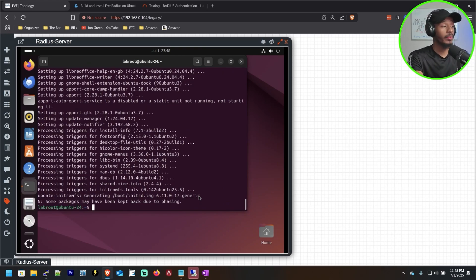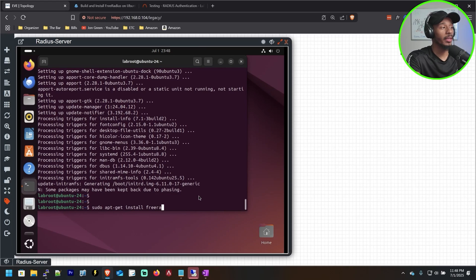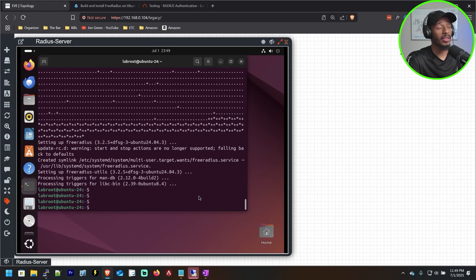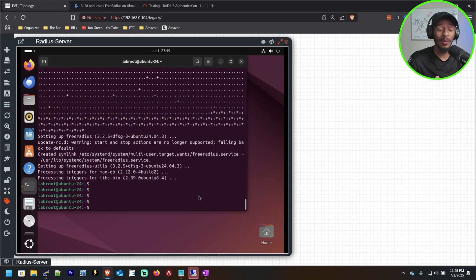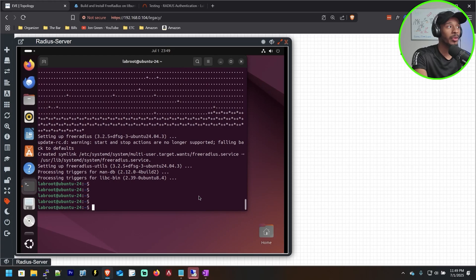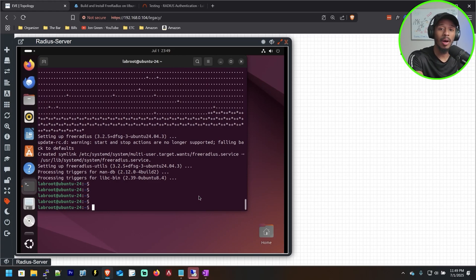After about three minutes of waiting for the upgrade to apply, the next step is to run: sudo apt-get install freeradius. That command installs the FreeRadius server on the Ubuntu server. Now it's installed and ready to go, but there are two files we'll need to edit — the users file, which we'll use to create a test user and password, and clients.conf, which is used to specify the pre-shared secret that network devices will use when communicating with this RADIUS server to forward authentication requests for network clients.